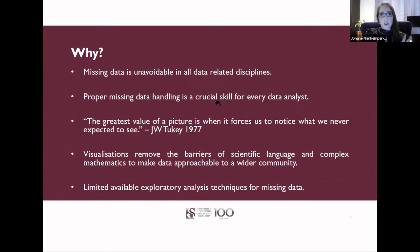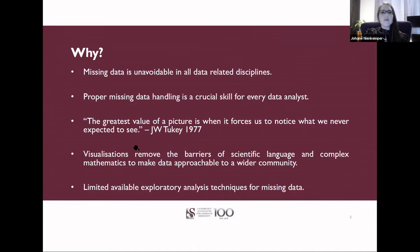Why do I want to visualize things? I have this famous quote by Tukey: 'The greatest value of a picture is when it forces us to notice what we never expected to see.' Especially for the visualization of missing data — this is something we do not expect to be able to see because it is missing, unobserved. Visualizations also make data more accessible to a wider audience by removing the barriers of scientific language and complex calculations.